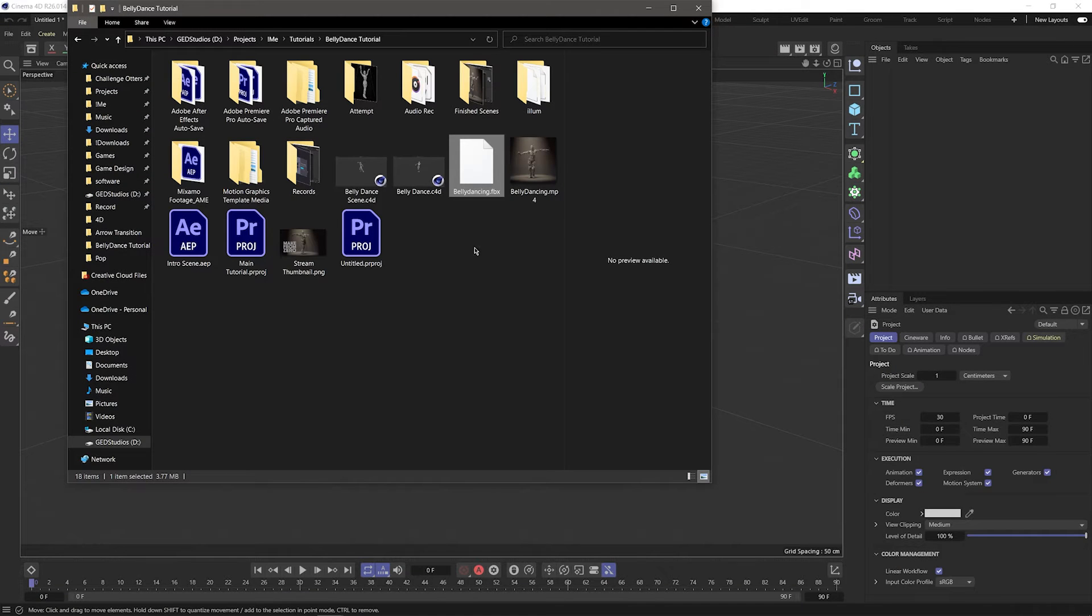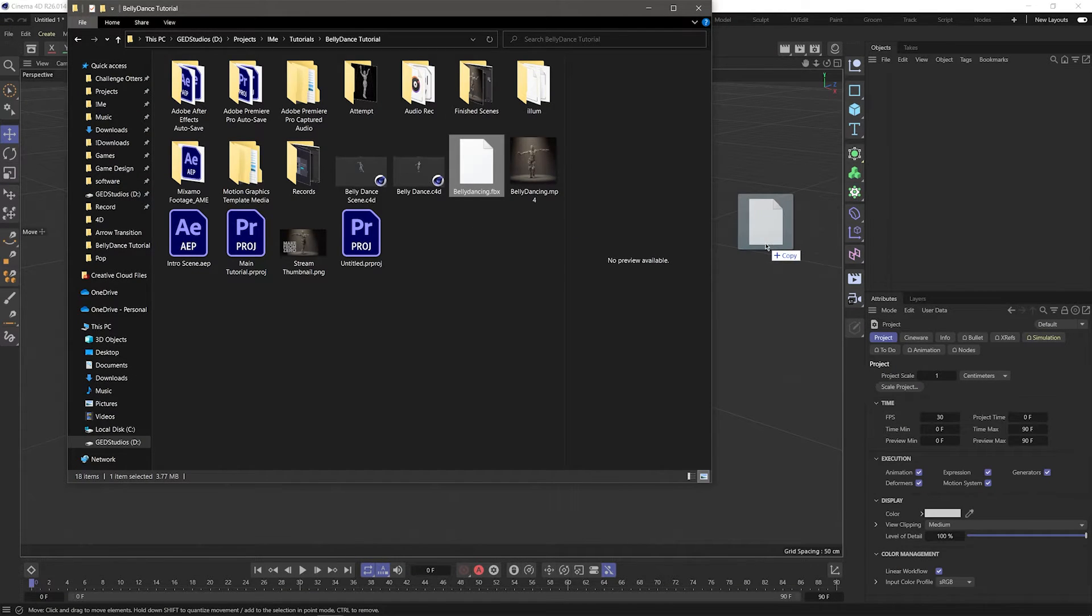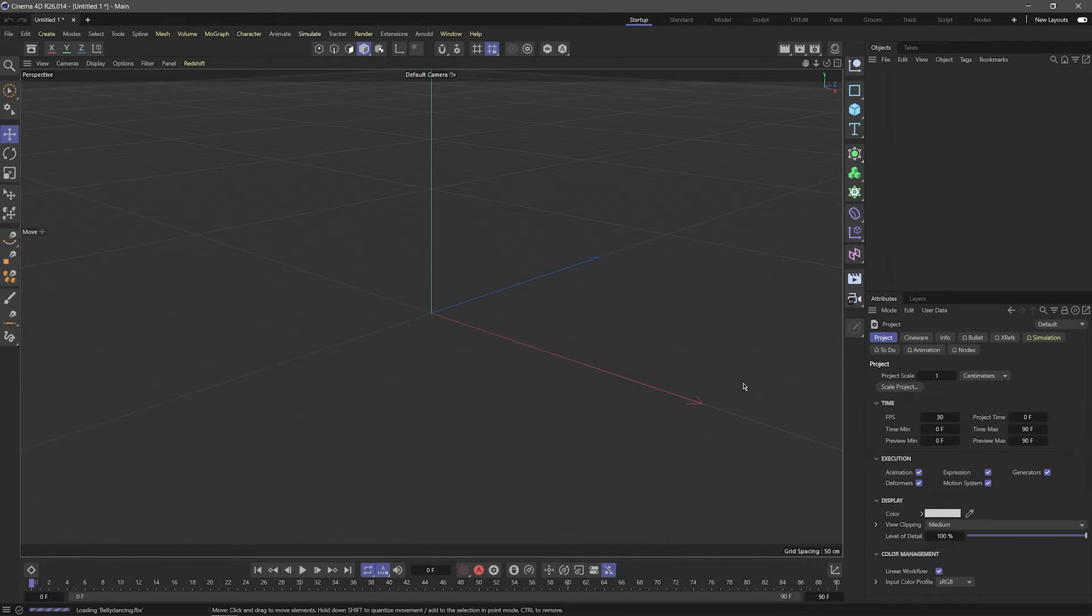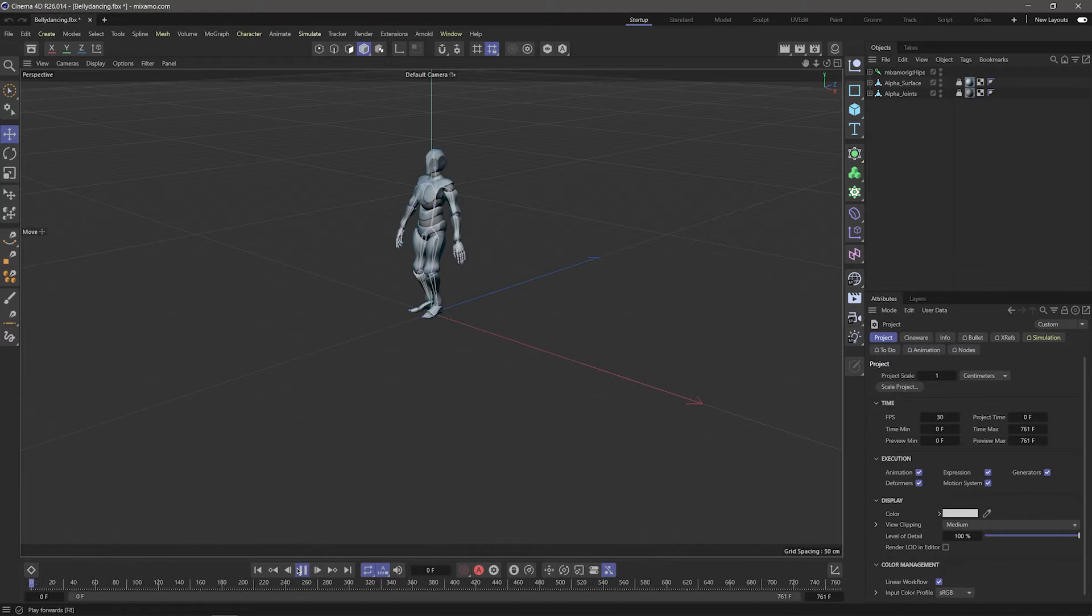Now in Cinema 4D, I'll drag in the FBX file. The default settings are fine, so I'll click OK. And we have our model. You can click play to see the animation happening.